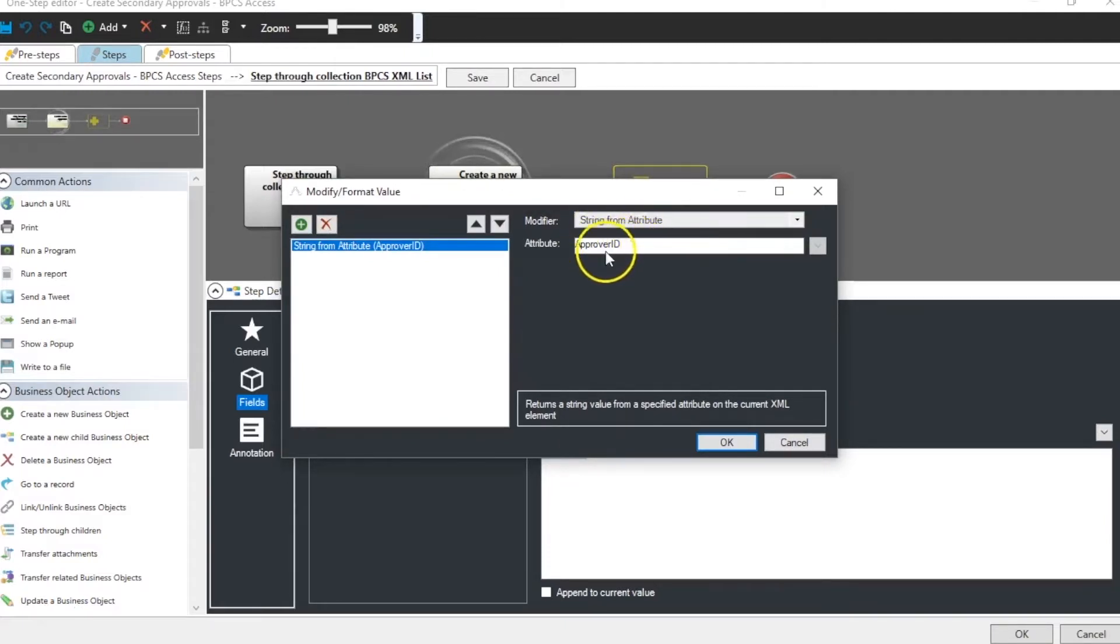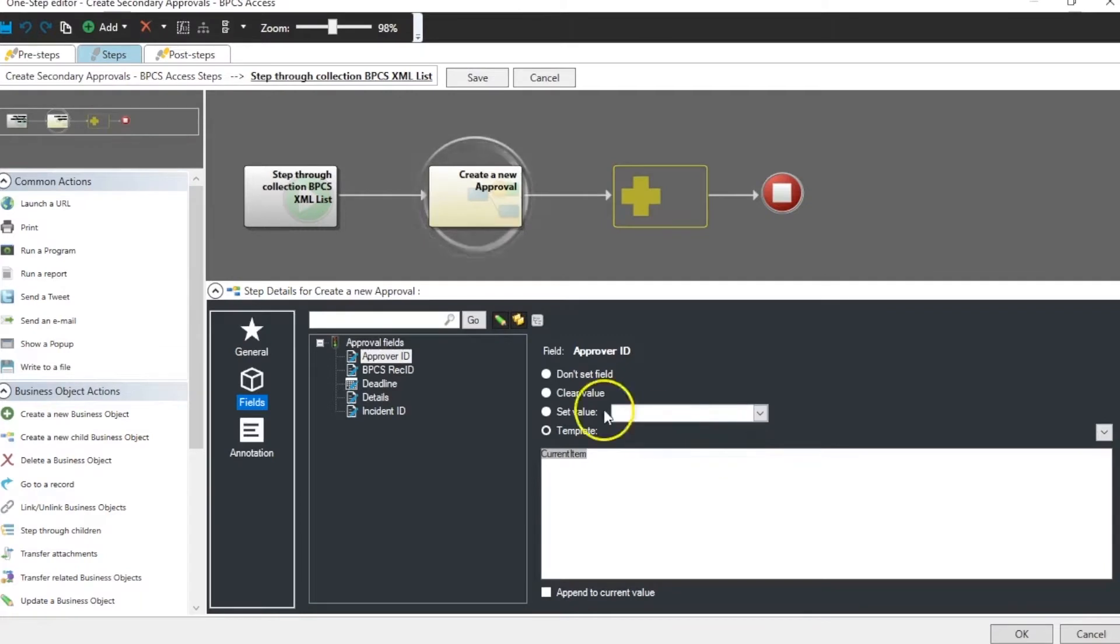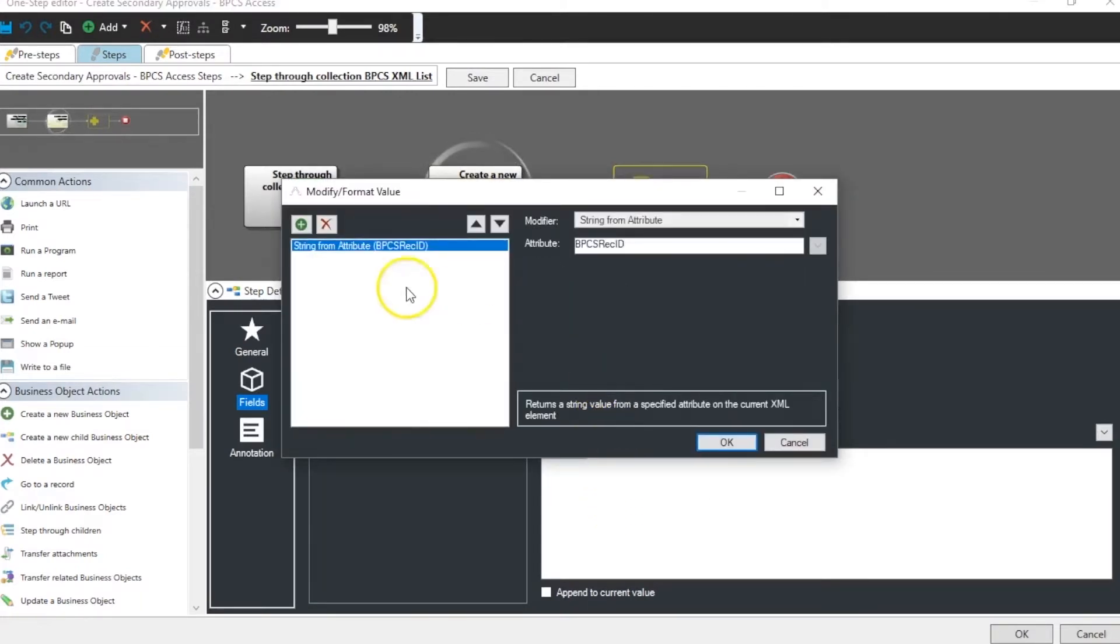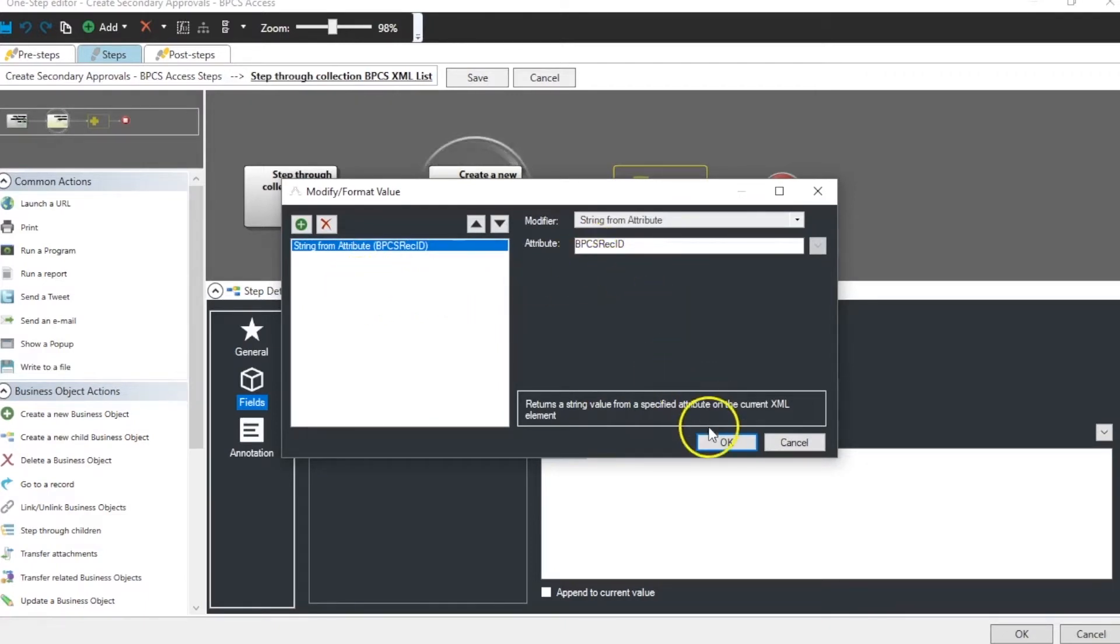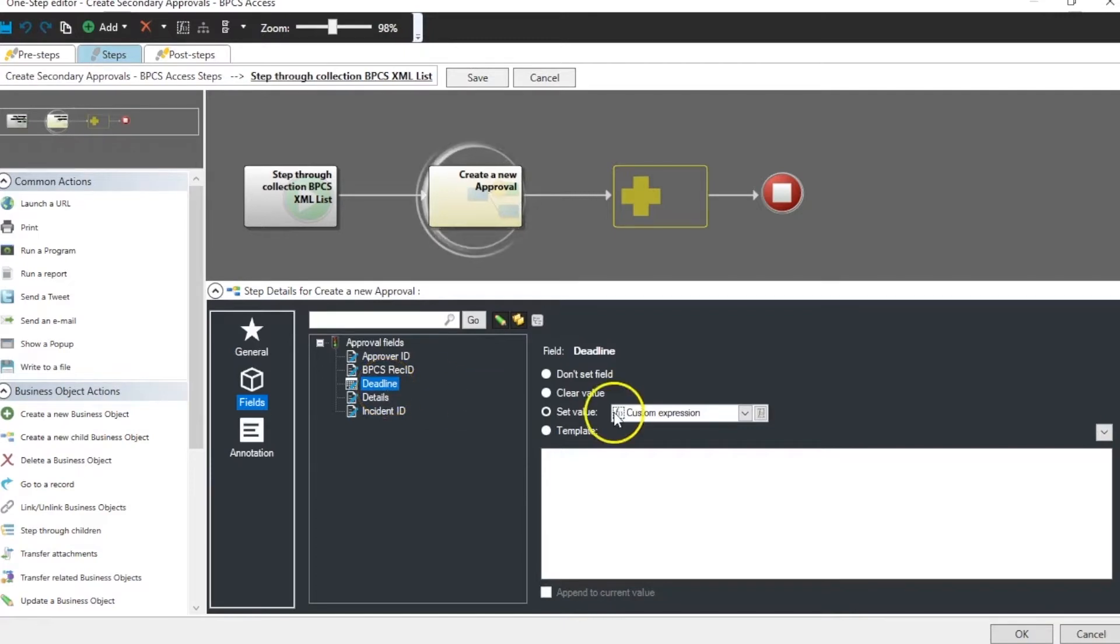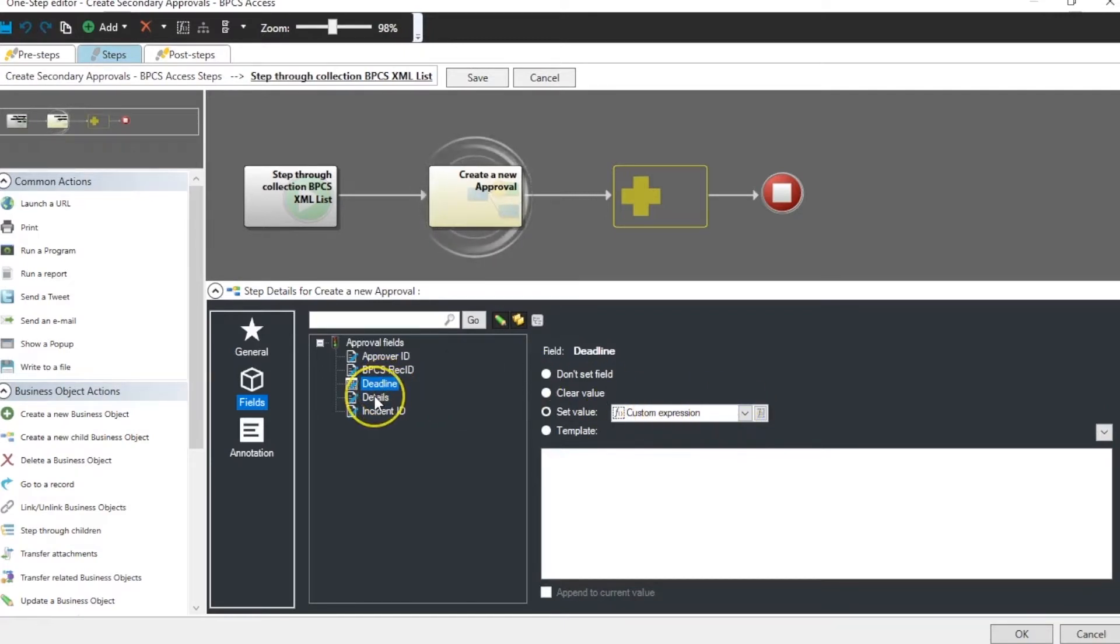In this case we have approver ID for our REC ID for BPCS. Our modifier is again string from attribute BPCS REC ID. Our deadline was a custom expression based on today's date or the current date and time.